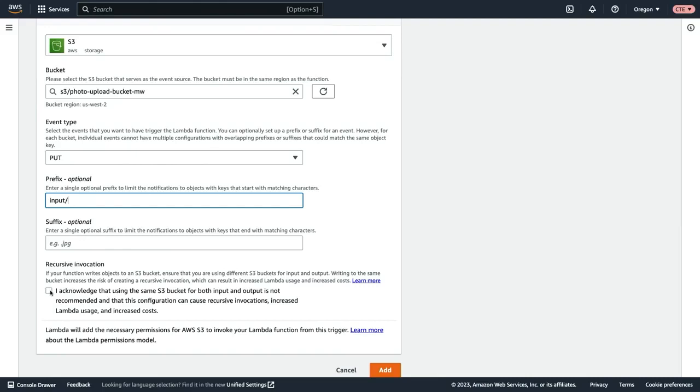We then need to acknowledge that if we're using the same S3 bucket for both input and output, that it could cause recursive invocations. So the way that we're getting around that is by supplying this input prefix. The event will be triggered when an image is uploaded to this prefix.